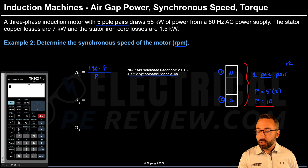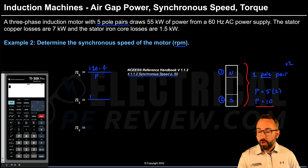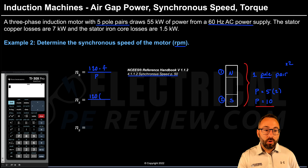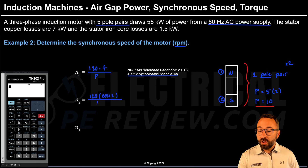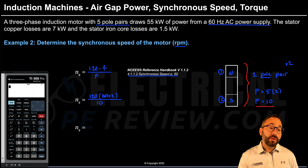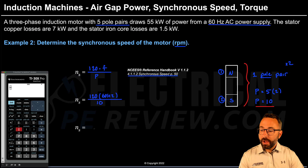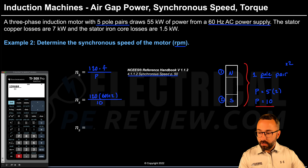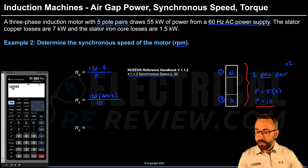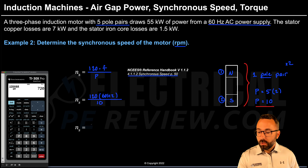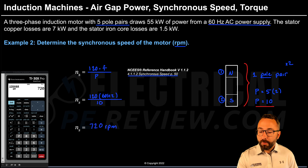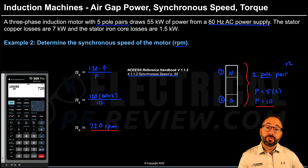Substituting values into the synchronous speed formula: 120 times the frequency of 60 hertz, divided by 10 poles total. On the calculator: 120 × 60 ÷ 10. This gives a synchronous speed of 720 RPM, or revolutions per minute. That is the answer for example number two.